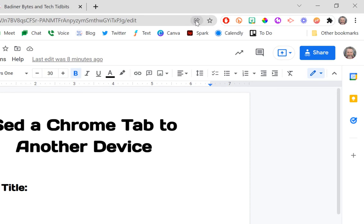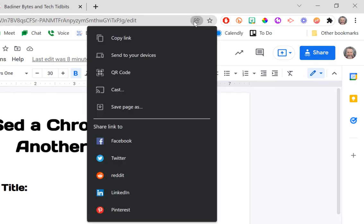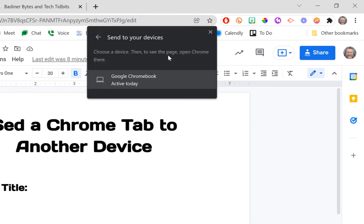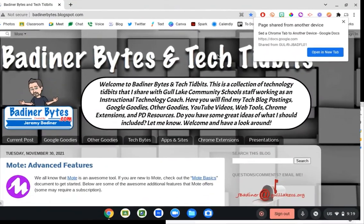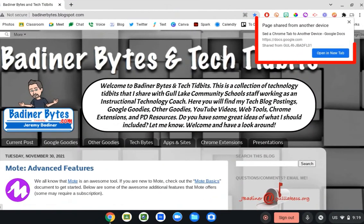If I click the share button and I go down to 'Send to your devices,' same thing—the devices are going to be listed of what are signed into that account. When I click it, I get this pop-up on my Chromebook, and I click 'Open in a new tab,' and there we go.